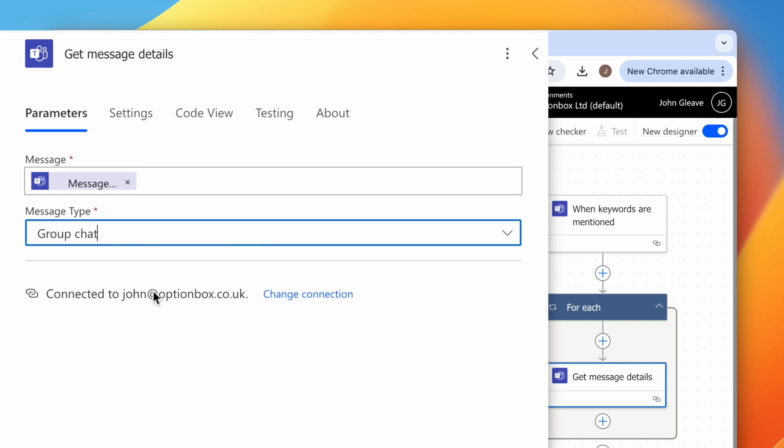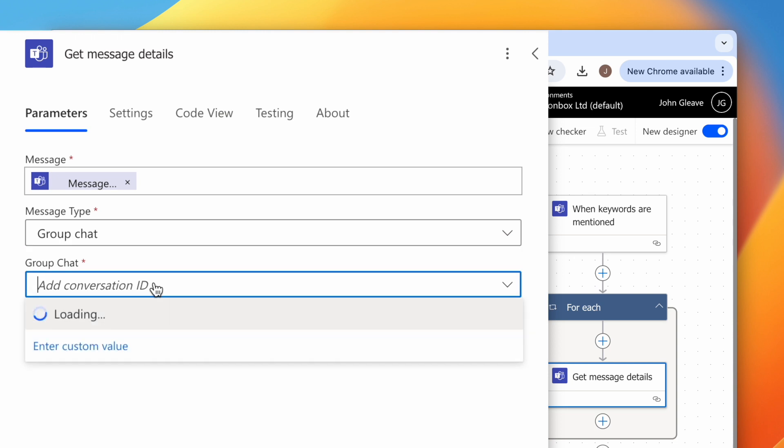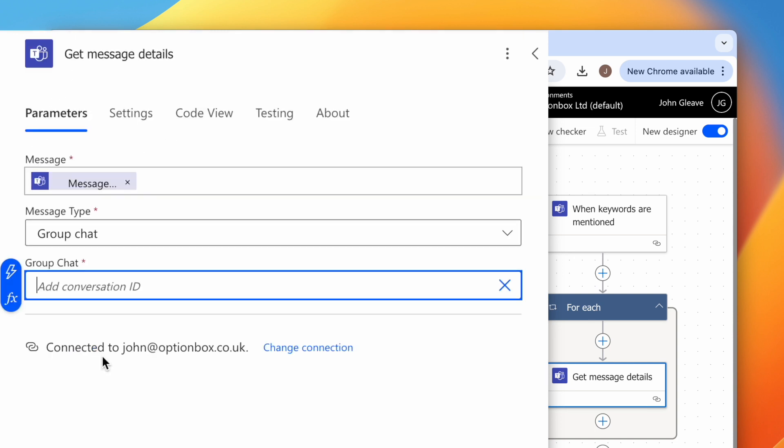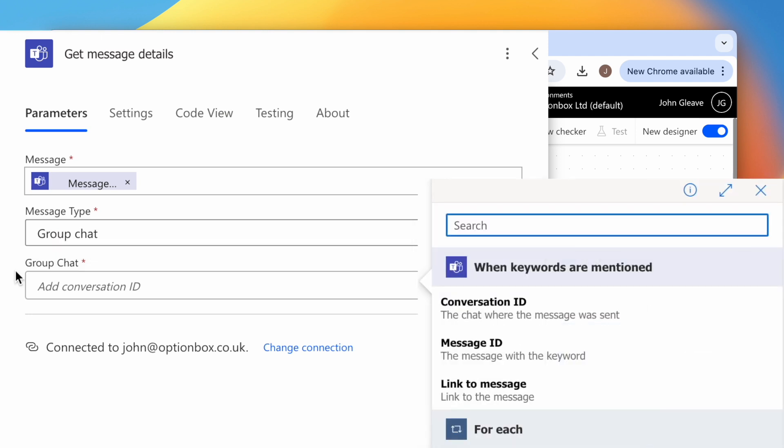And when the Group Chat drop down appears, click it and select Enter Custom Value. Now click the lightning bolt icon and choose Conversation ID.